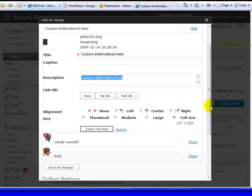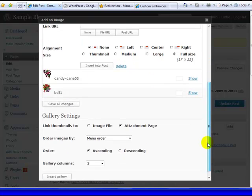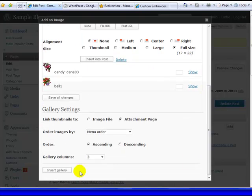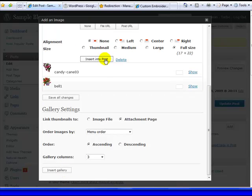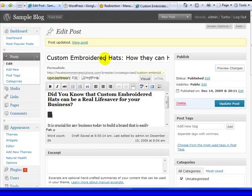So I'm going to insert this into my post, right here, insert into post, and now you'll see there it is.